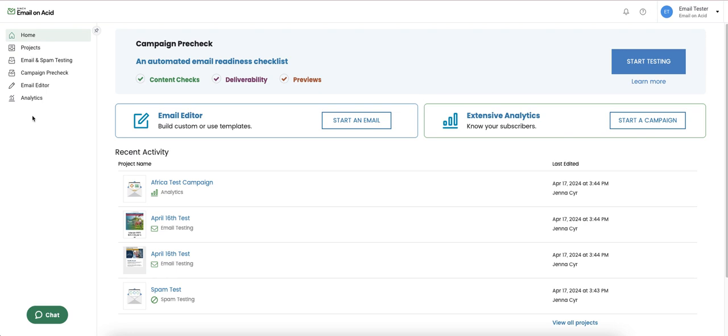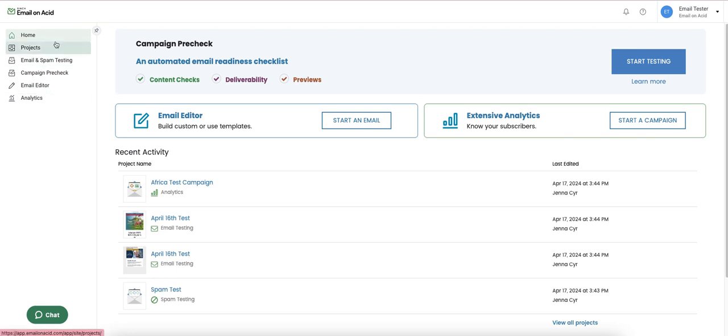On the far left side is the navigation bar where you can access all of our email testing tools as well as your projects page.